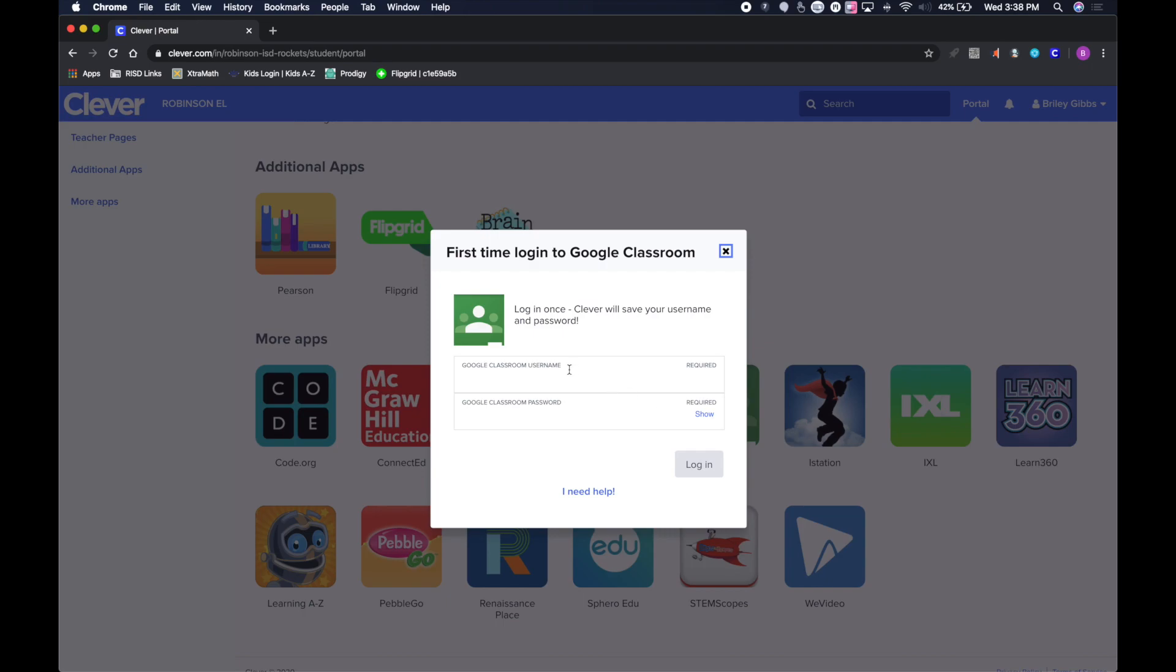Once I click on Classroom, for the very first time in Clever, your students are going to have to log in.